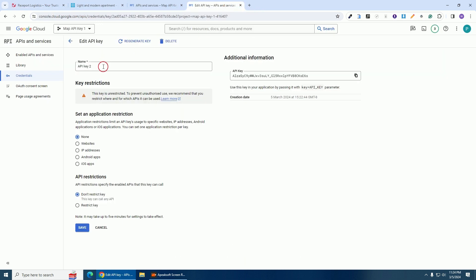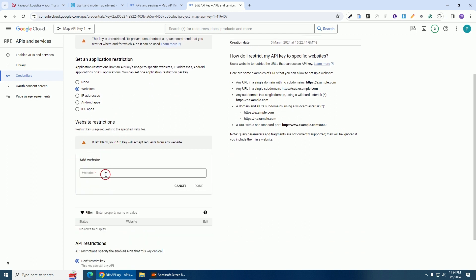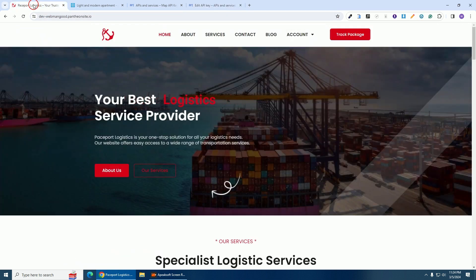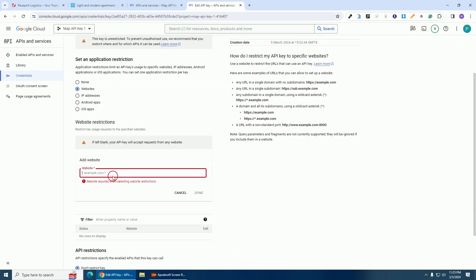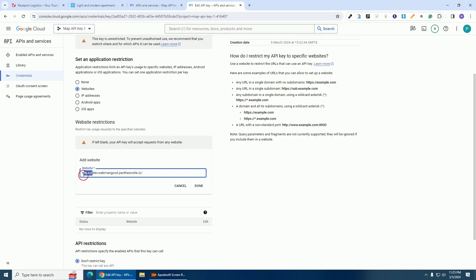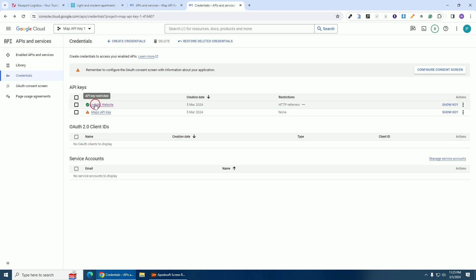I'm generating this API key for this logistic website only. Give a name to the key — I'll write 'Logistic'. Then click on 'Websites' under application restrictions, click on 'Add', and paste the domain name of the website. Delete the 'https://' prefix and the trailing slash, then click 'Done'. You can see the website is listed — now click 'Save'.